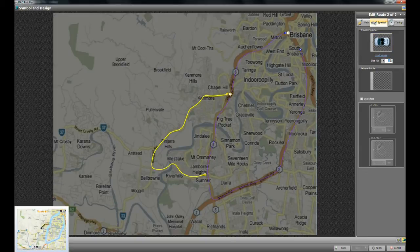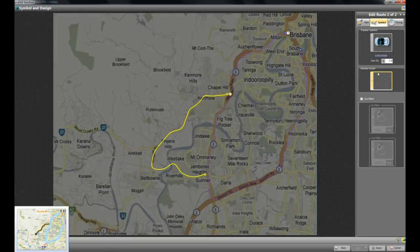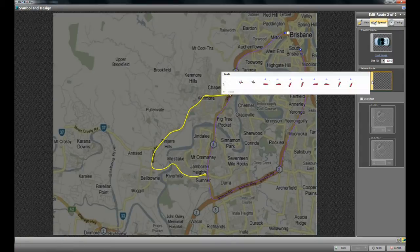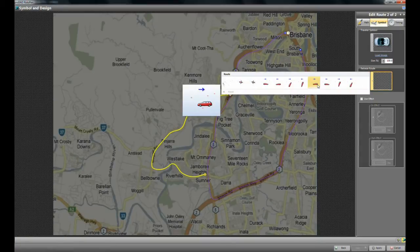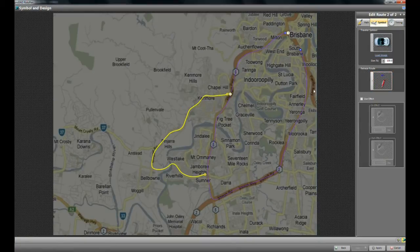I can change the size, as well, of my icon. And again, it will preview down here, down this area here. Let me retrace the route, make sure the car follows the route. Okay, I'll use that.